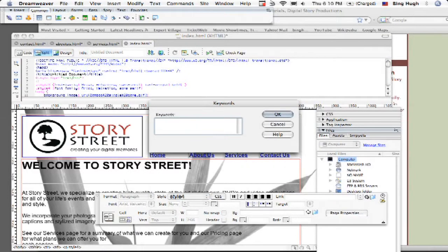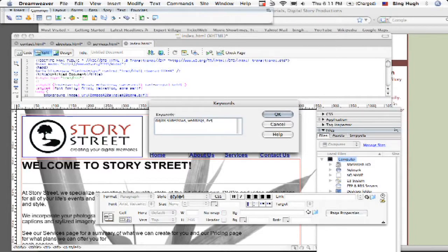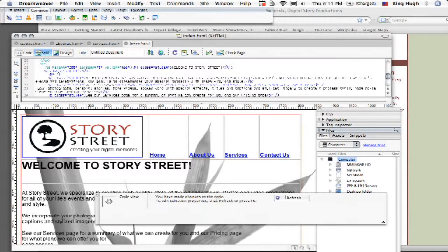We're just going to focus on the keywords. And then for Story Street we're going to put in, let's see, digital, slideshows, weddings, DVD, and video, why not.